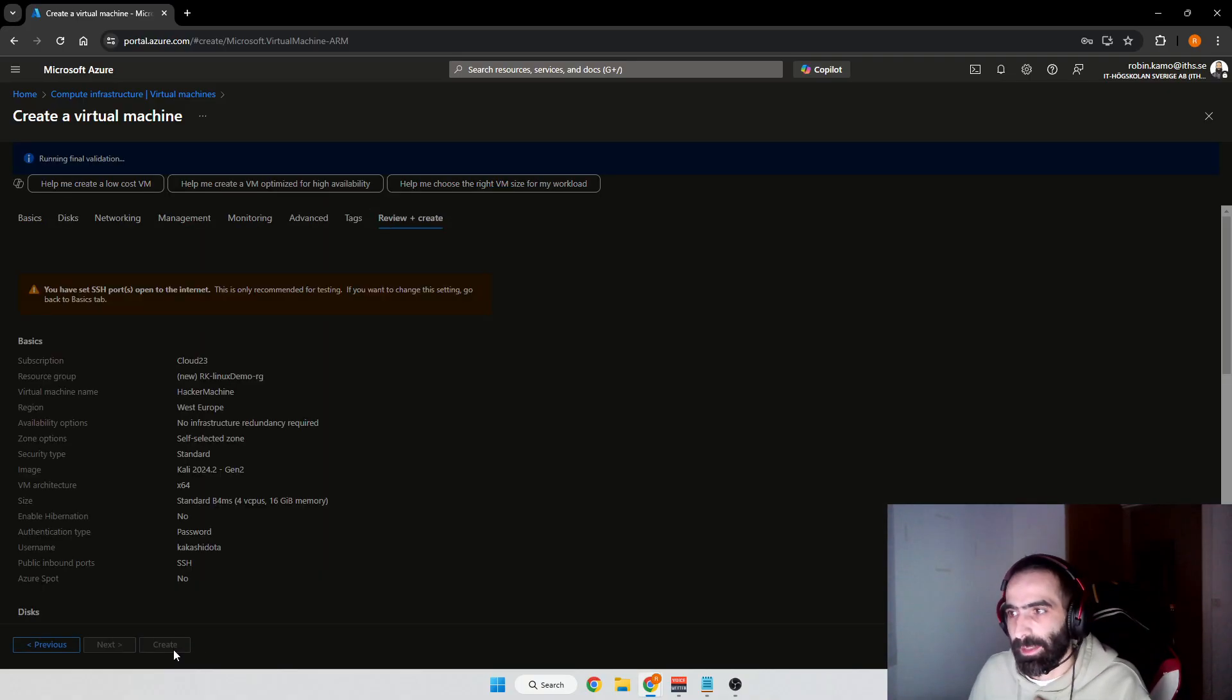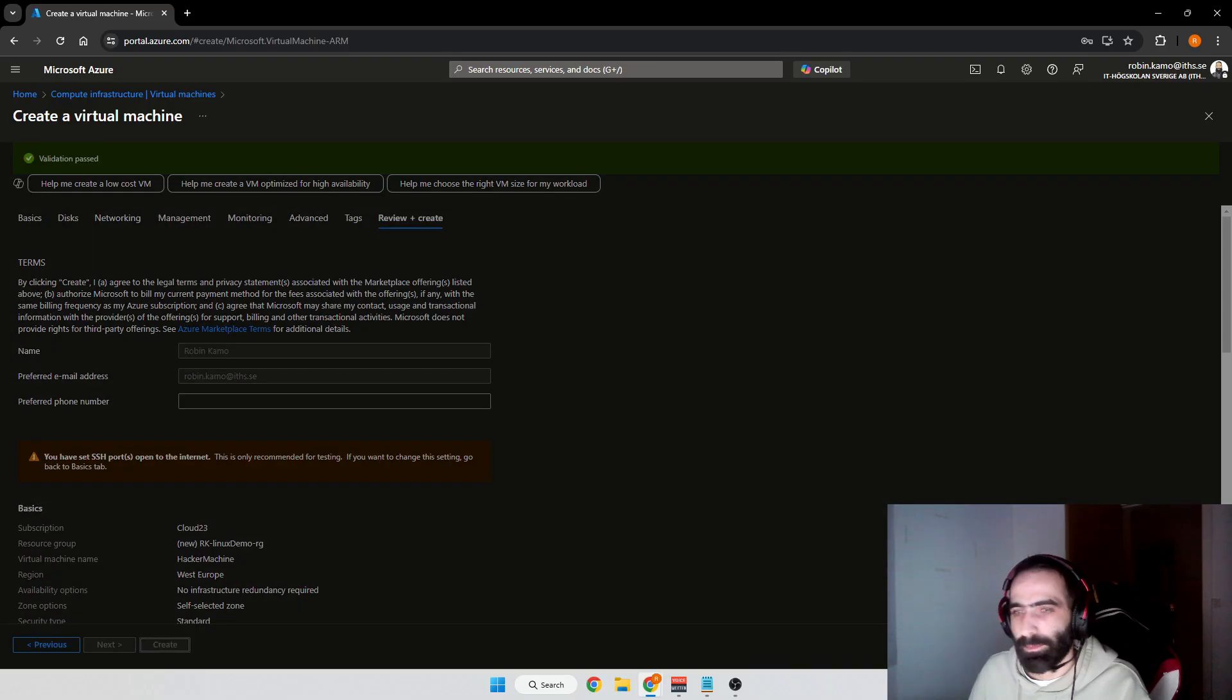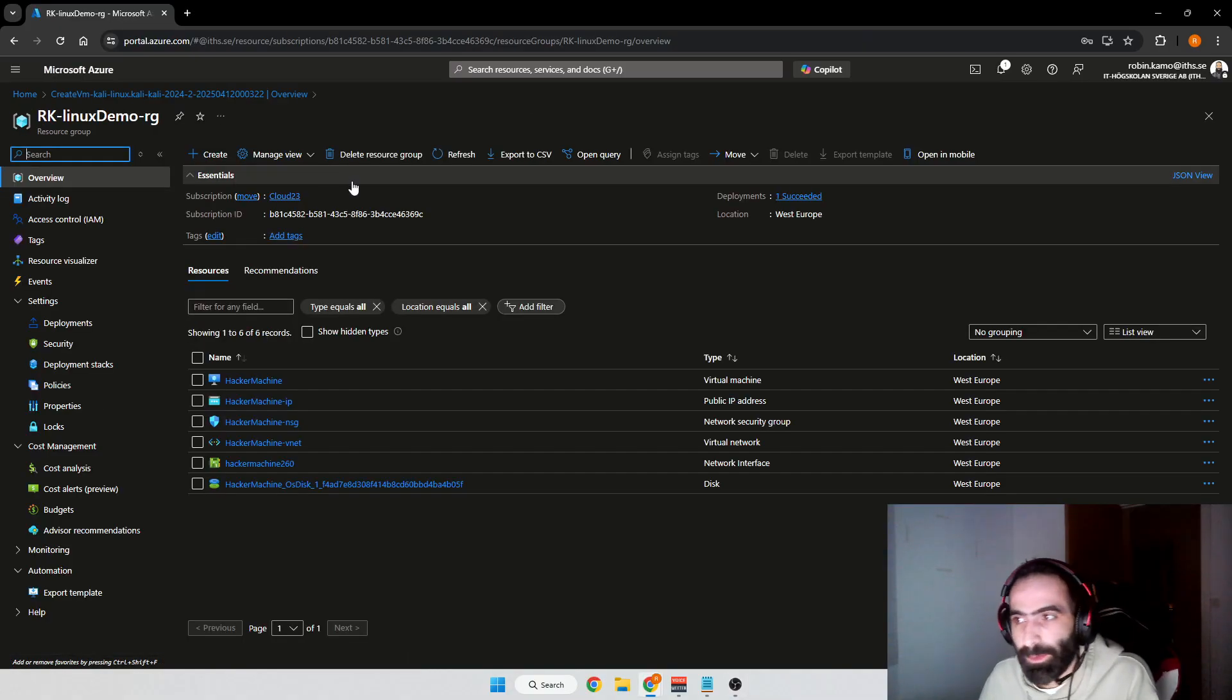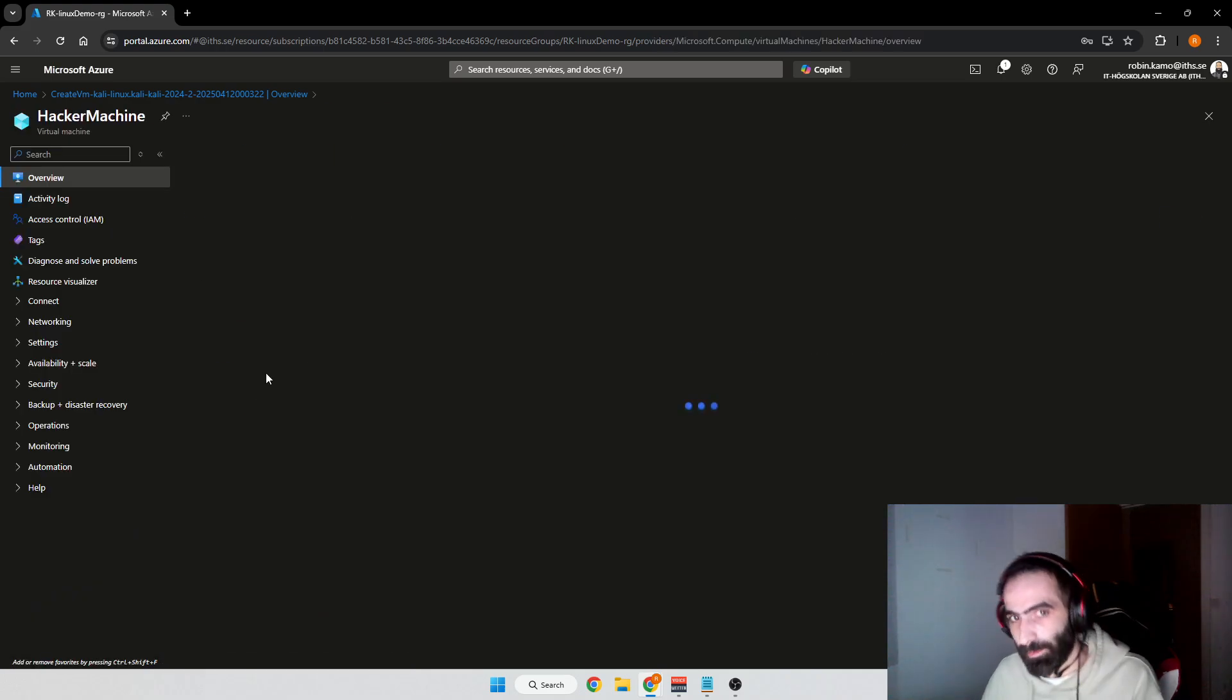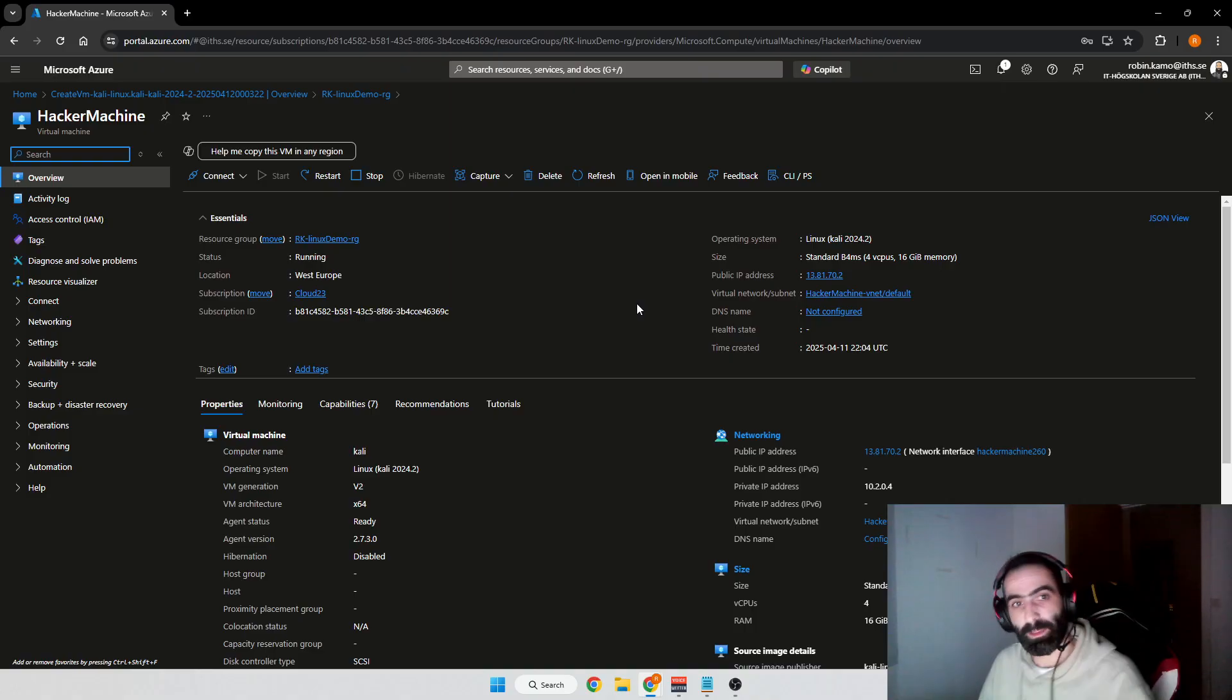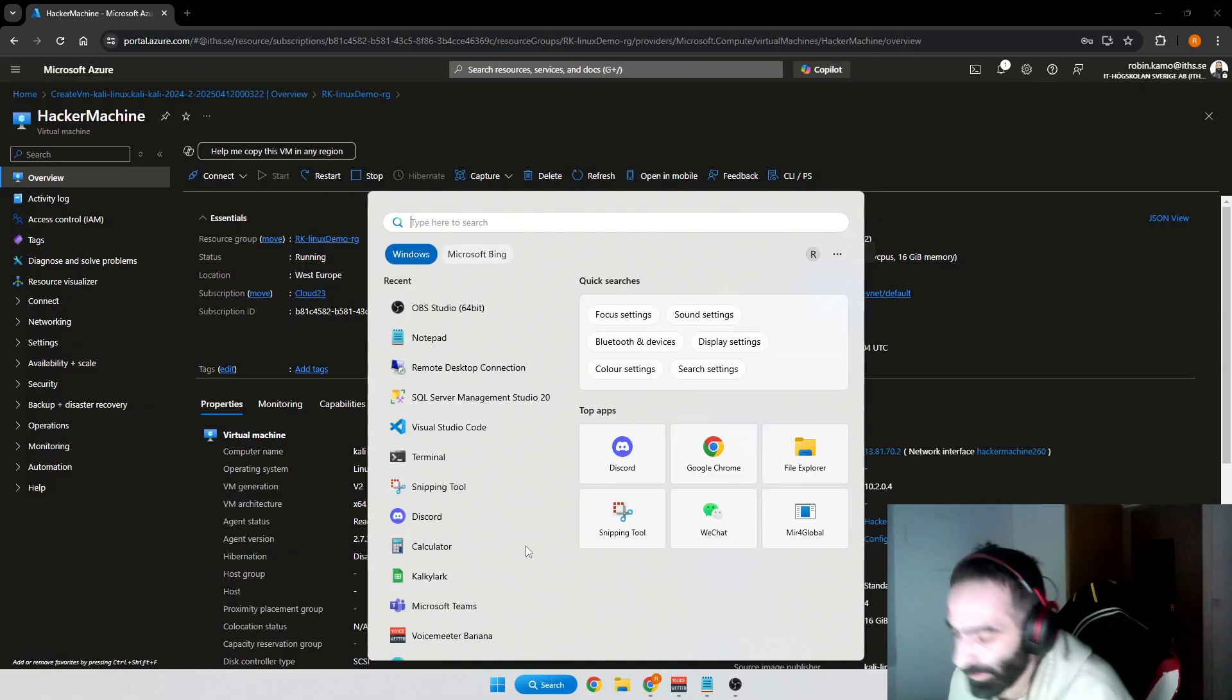Then we'll press Create. Now that everything is done, we can head over to the resource group. We have the Hacker Machine. We'll go to the Hacker Machine and the only thing we need right now is the IP address. We're going to take the IP address and connect to our virtual machine using SSH.